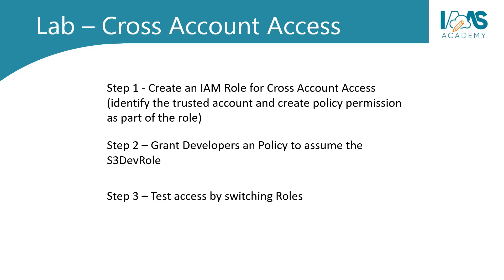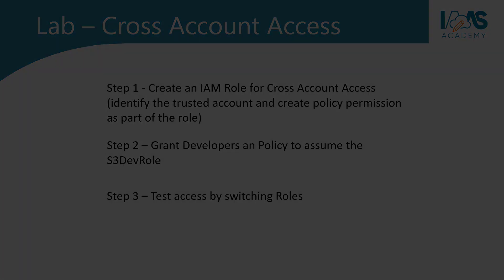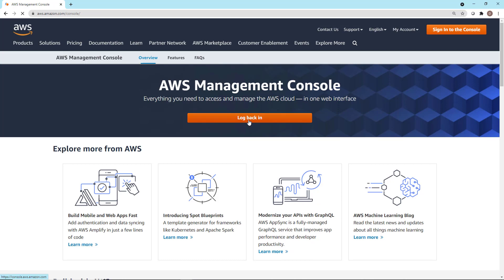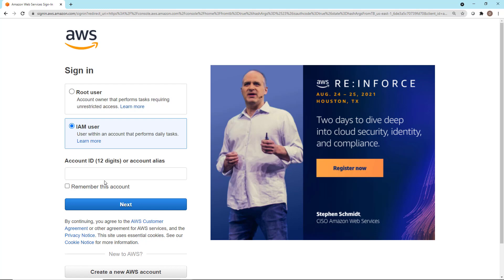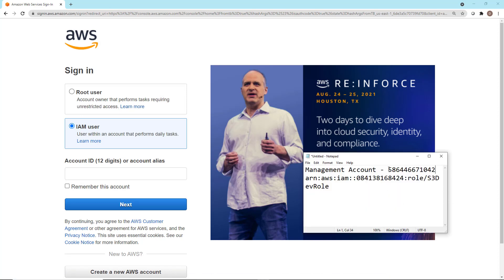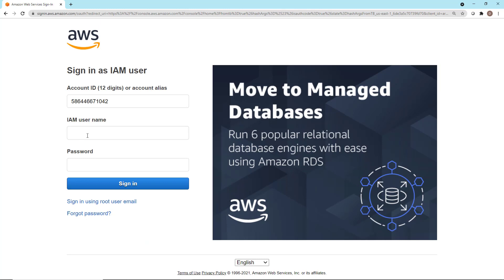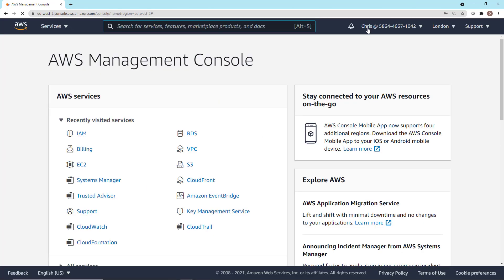Step three is to test access by switching roles. We're going to log on to the management account as Chris and then perform a role switch. Let's log out of the management account as root user and log back in as Chris. We're going to be logging in as an IAM user rather than the root user account, so we'll need the AWS account ID of the management account. Click on IAM user, provide the 12-digit account ID, then log in with Chris's IAM username and password and sign in. We've now logged in as Chris in the management account.